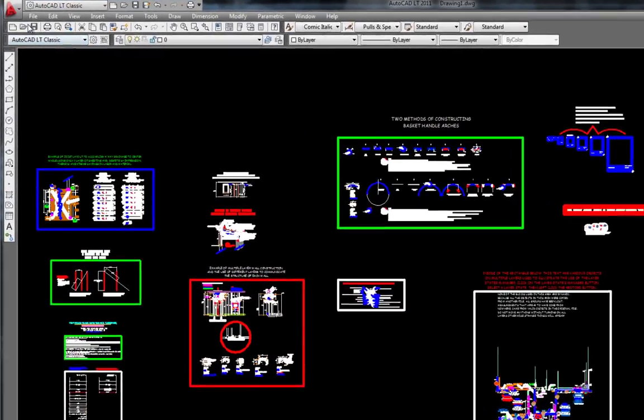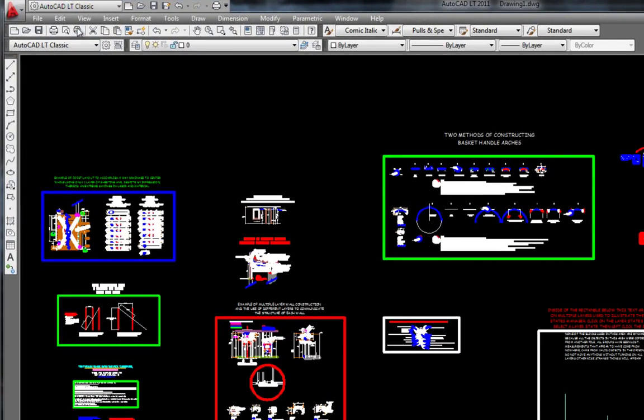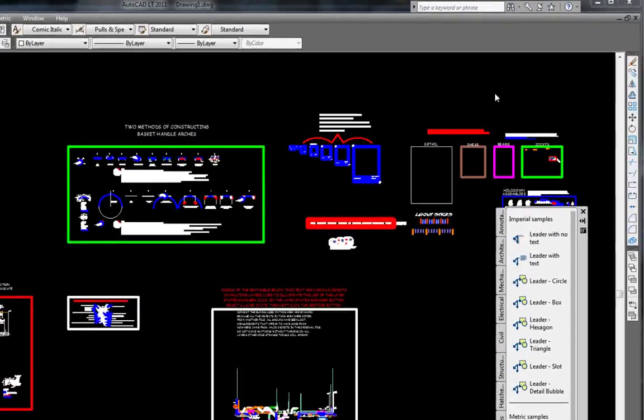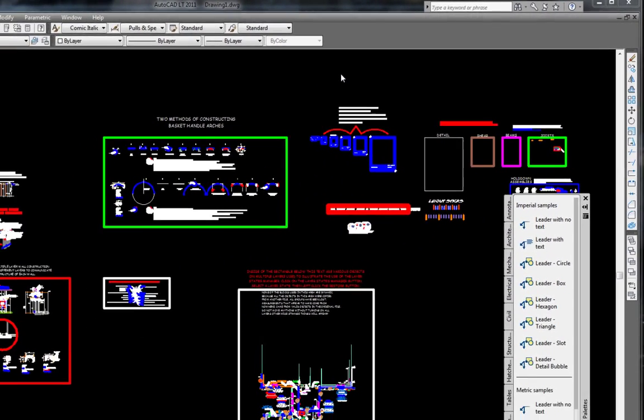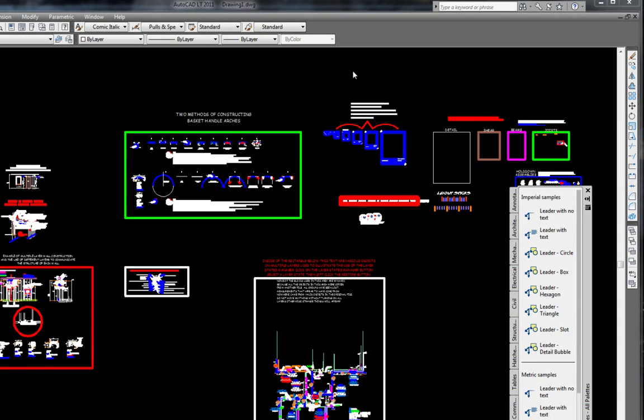There are many toolbars turned on in classic view. Many of them, in my opinion, are not needed.